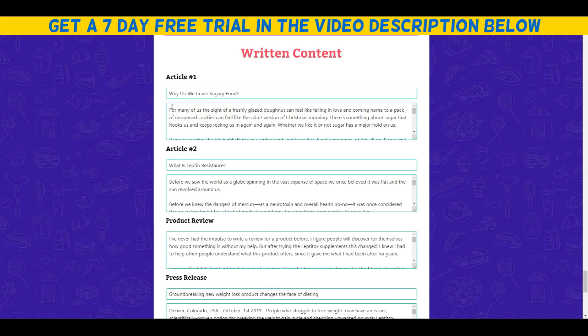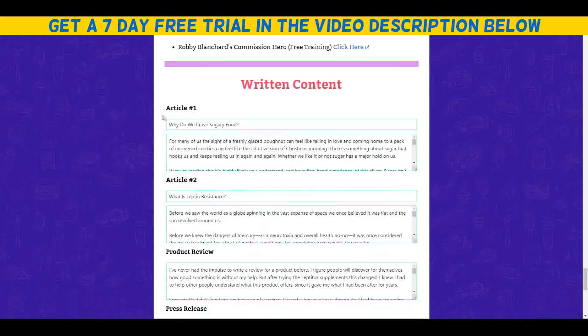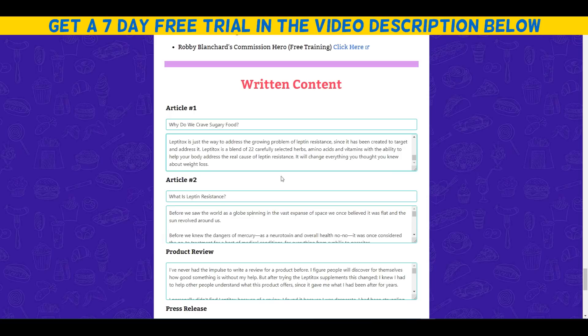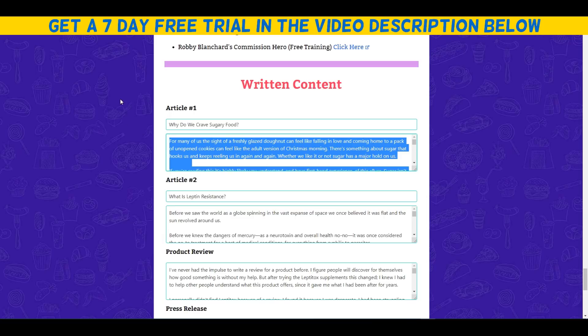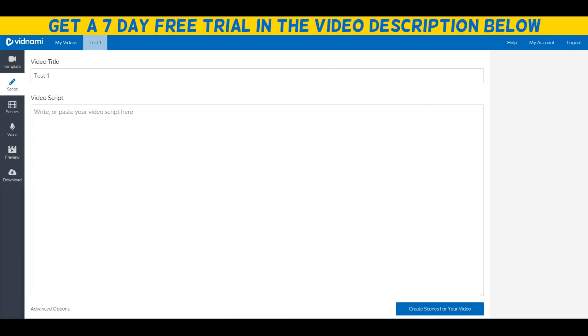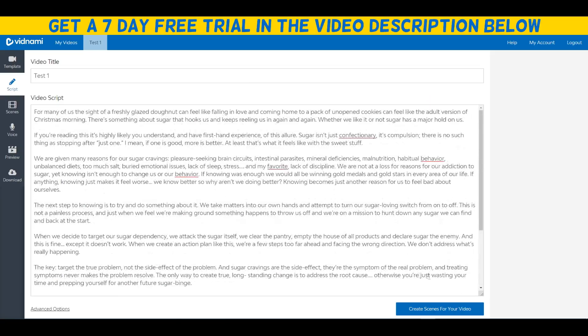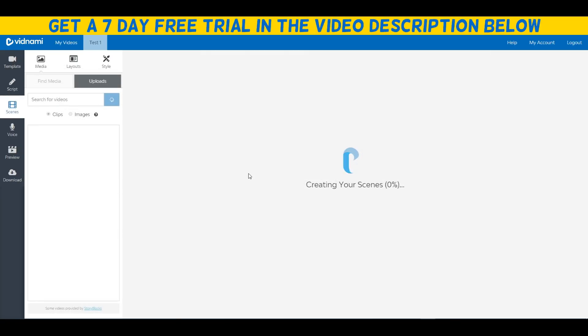What I'm going to do for the article part of this video and to create a video script is basically use this pre-made article for a popular affiliate product. Let's just add this content right here and copy and paste it just for an example video. Let's just create the scenes for our video.